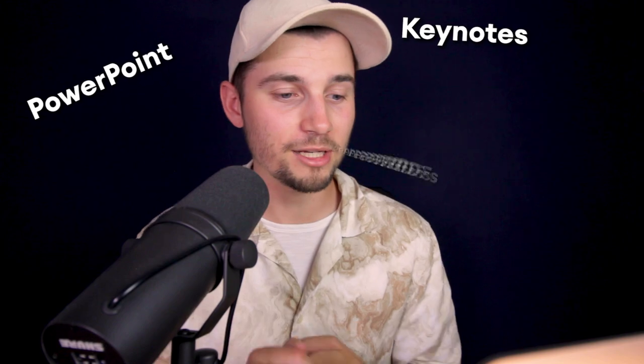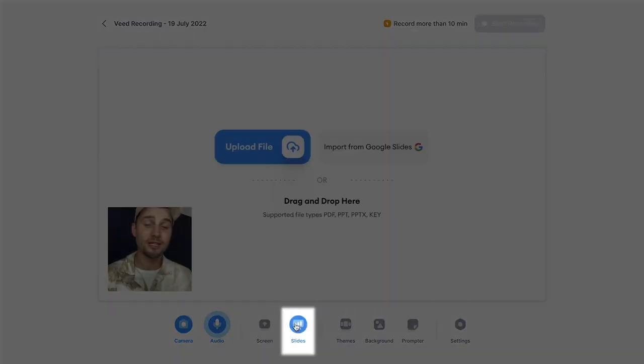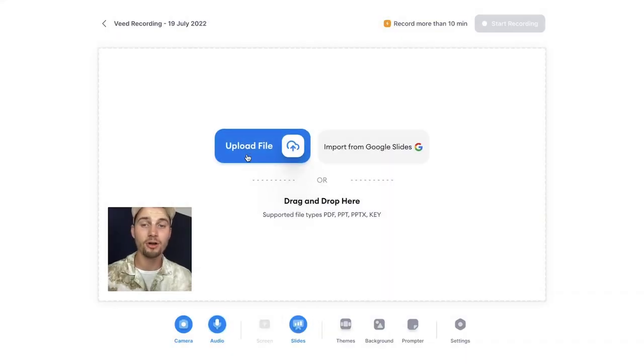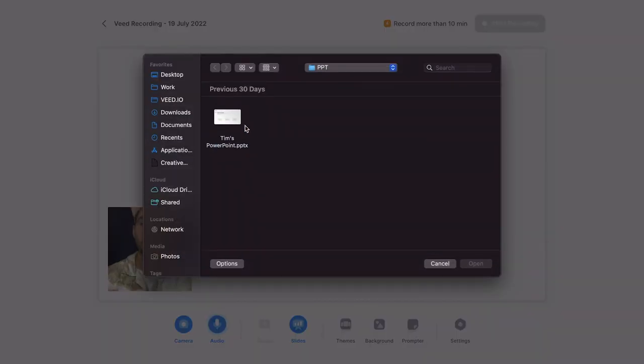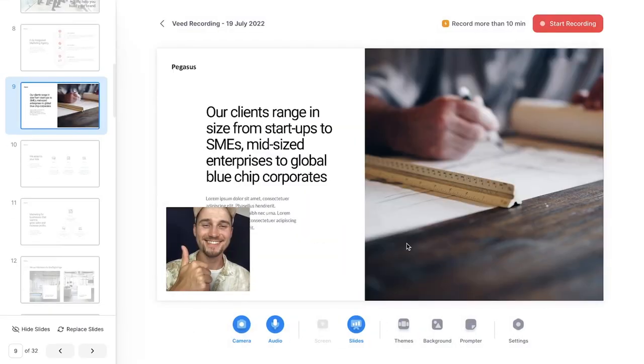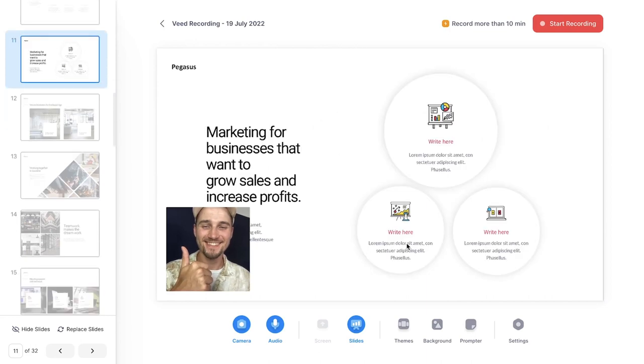Now talking about screen and slides, you can share your screen during your screen recording, which I will show you in a bit. But you can also upload your PowerPoint projects, keynotes, and PDFs. Simply select slides if you want to upload a project, click on upload file, and select a project you want to add. You select it and click on open. From here, you can easily record your video presentations and lectures.